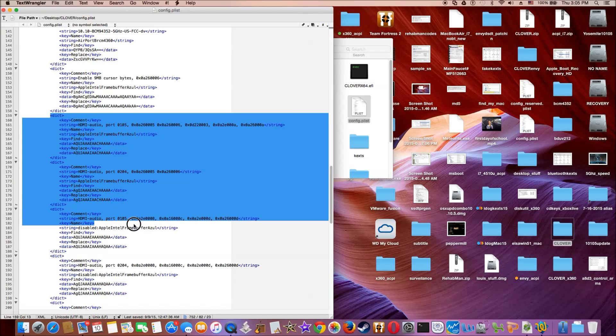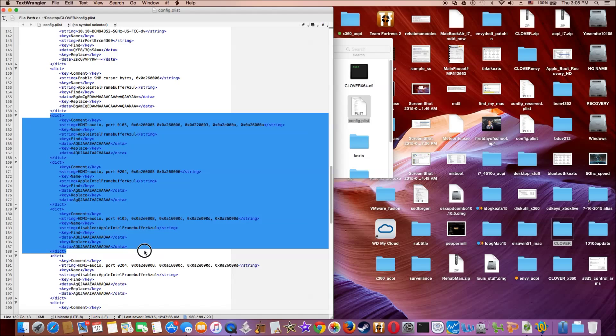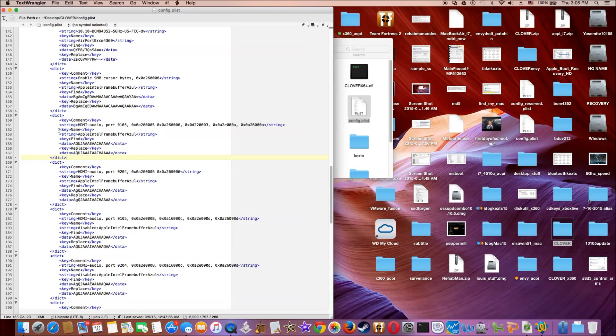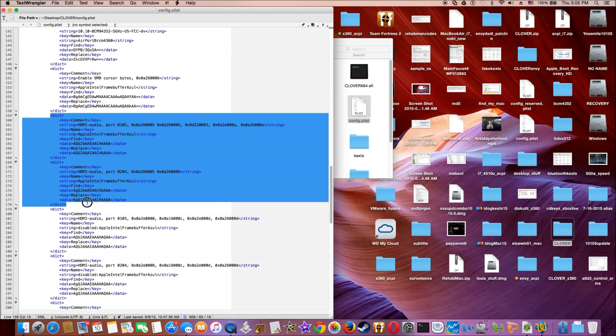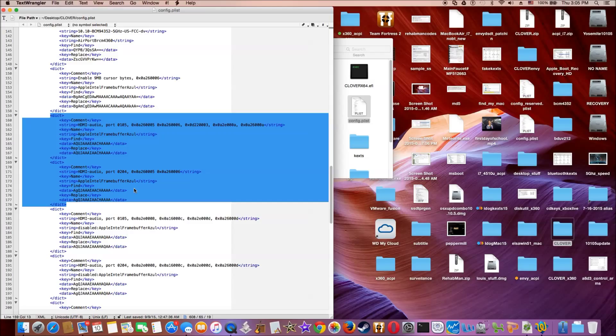So this one right here is disabled. So only these two keys, two ports that work. So you need to add those two, okay?